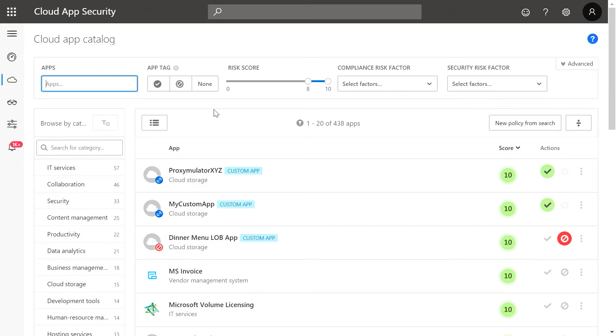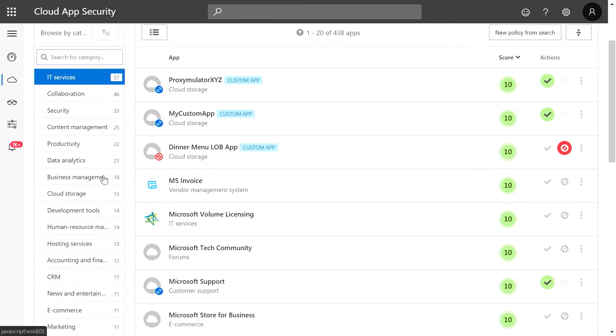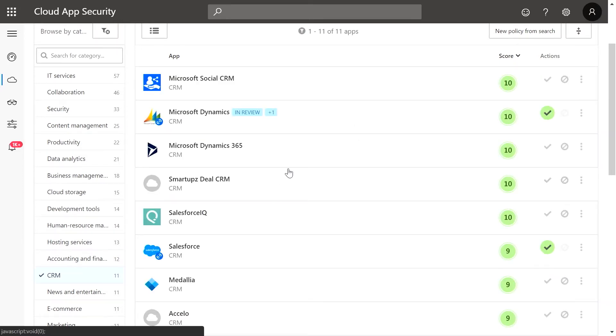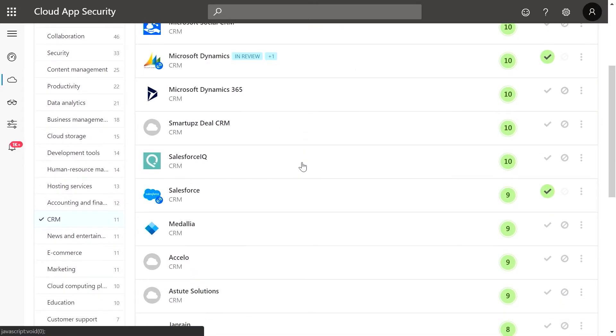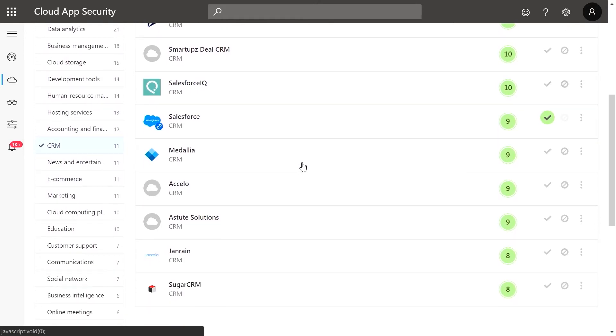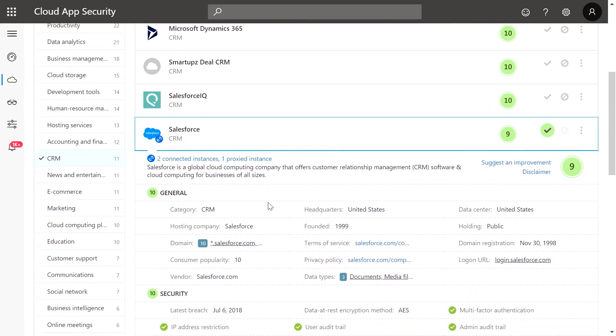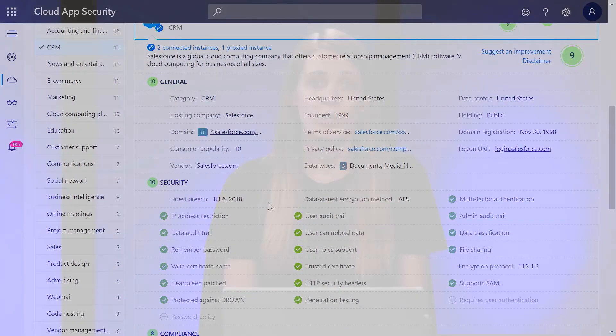Now let's say we're looking for a compliant CRM app. Click on the category to filter. You now have a list of 11 CRM apps that you can review to decide which best suits the needs of your organization. Click on any of the apps to evaluate the relevant risk factors. Once your review is complete, you can onboard the app to Microsoft Cloud App Security for ongoing visibility and control of user activities.